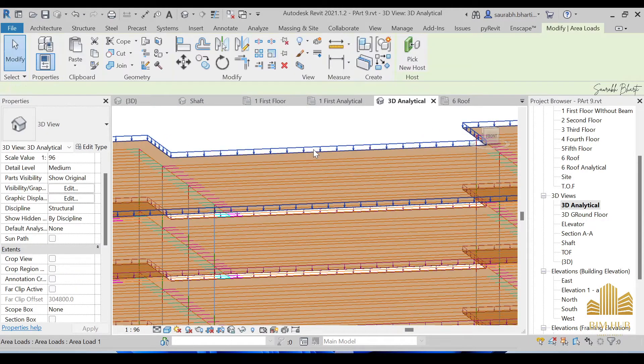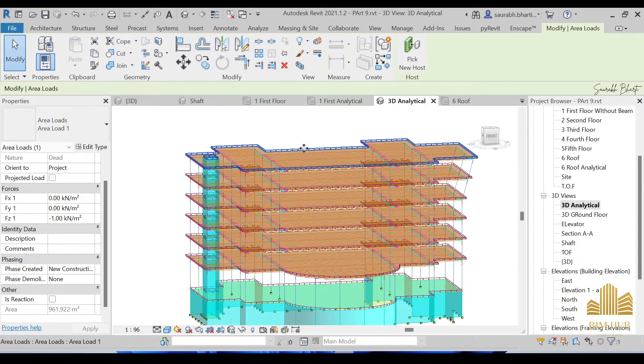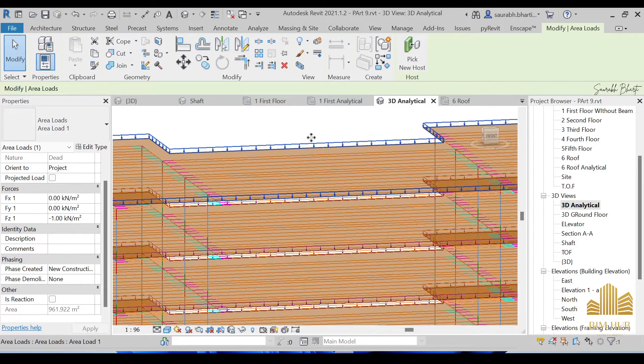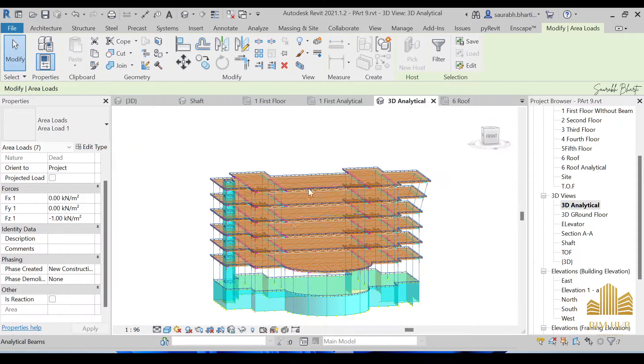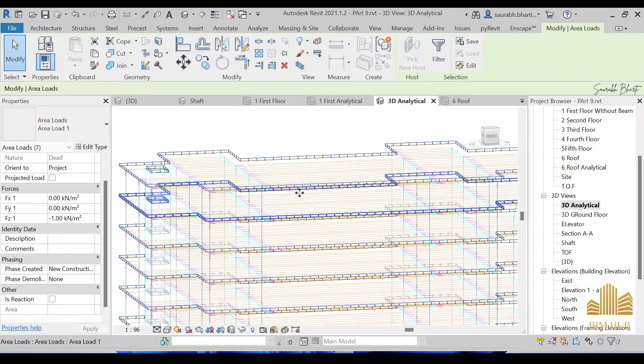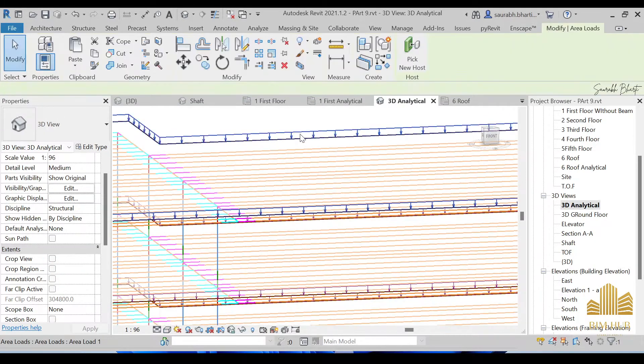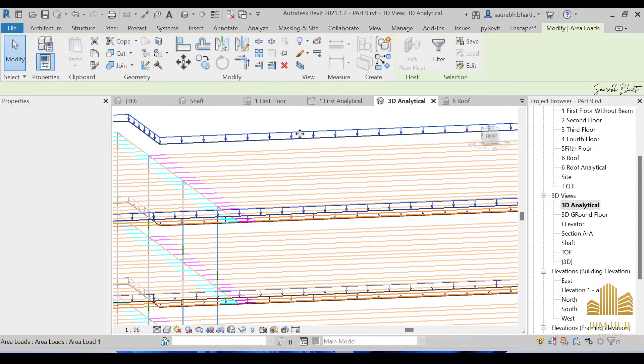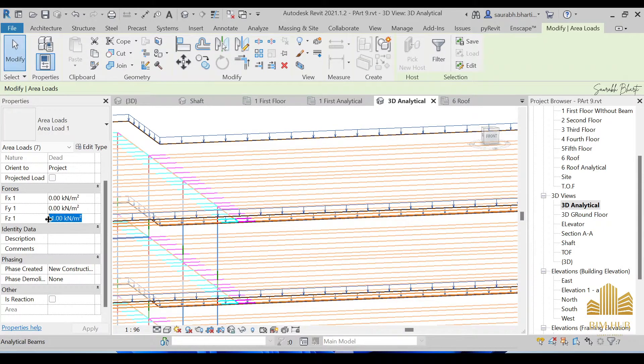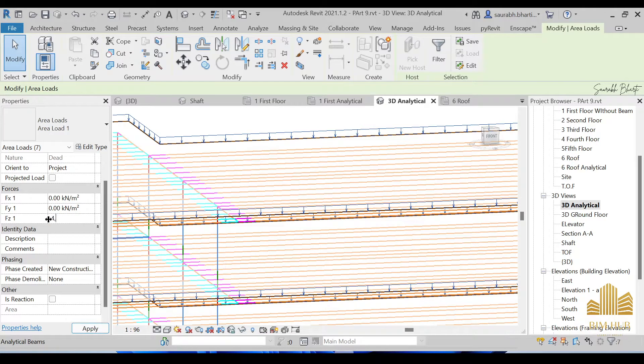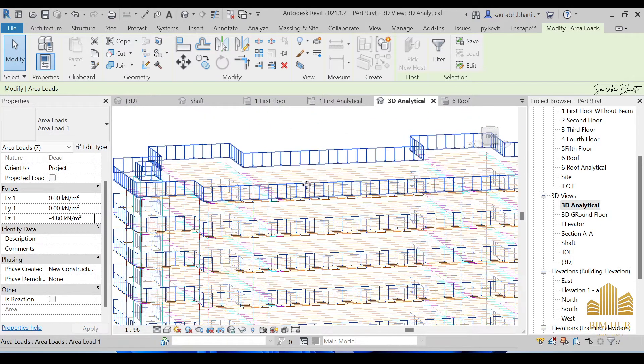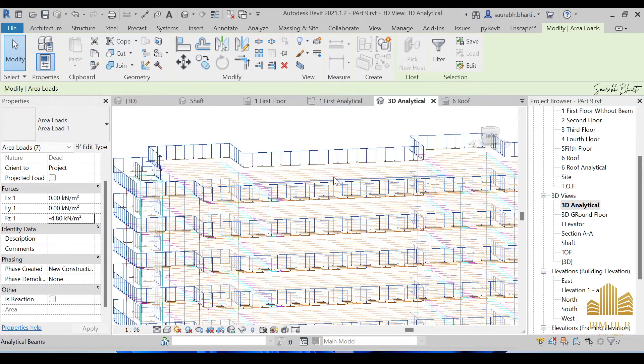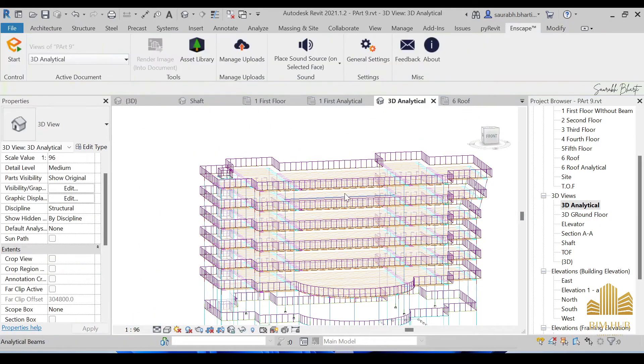To change that, you can just select any one of these loads over here and press SA on your keyboard. Let me just go to the hidden line. Just select any one of them, press SA on your keyboard, and after that just go to FZ and here you can provide it with minus 4.8. And this is how the 4.8 has been provided over here.